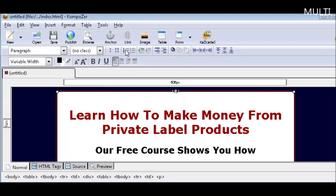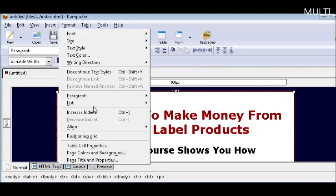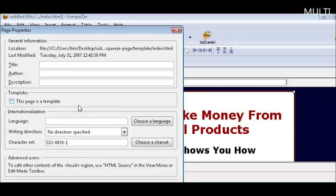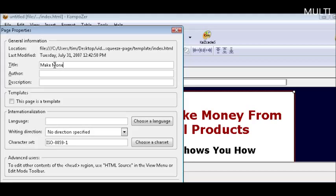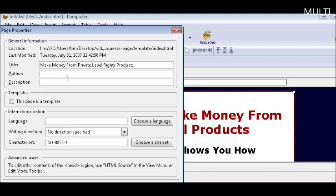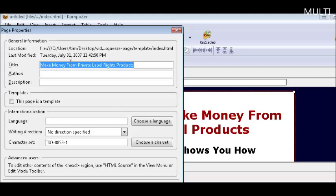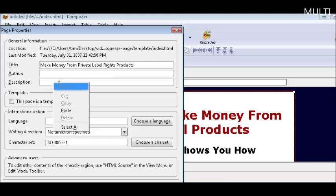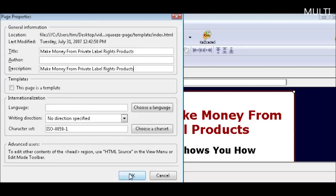But before we do that we should give the page a title. So click on Format, and Page Title and Properties. And just give it a meaningful title. This will help you with the search engines. You can put your author name here if you want. Then some description - you're going to copy the title in here. And that's all you need to do. Click OK.